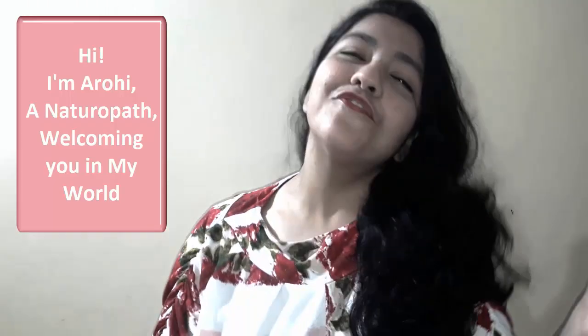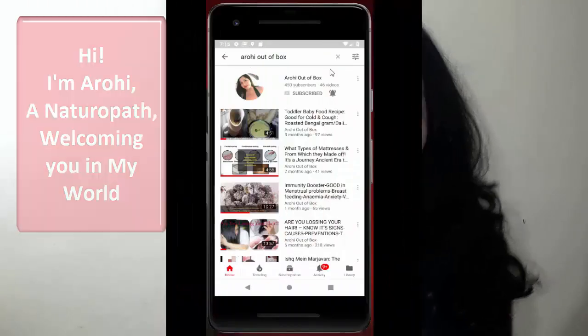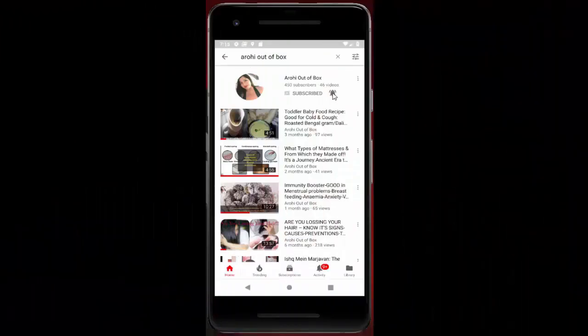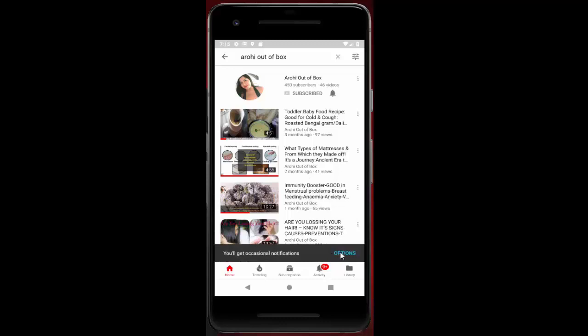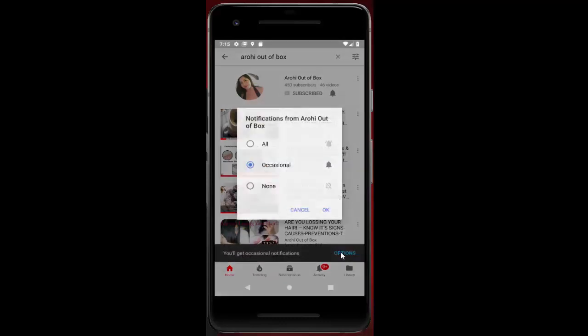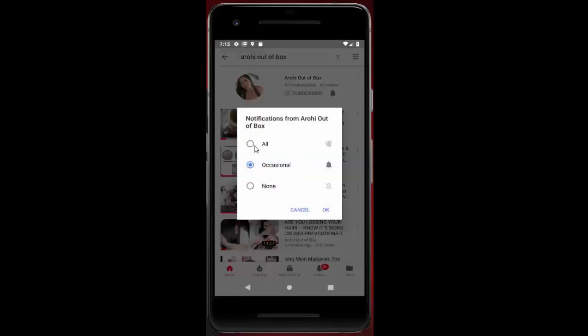Hello my dear friends. To get all notifications, click here, click here and click here.